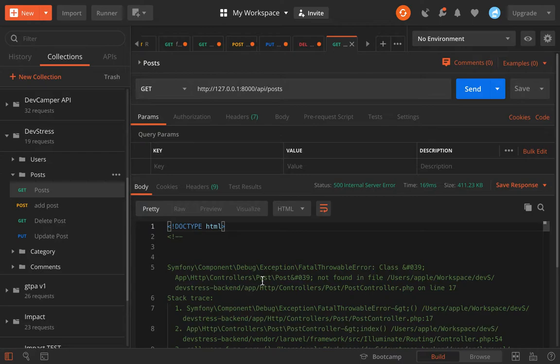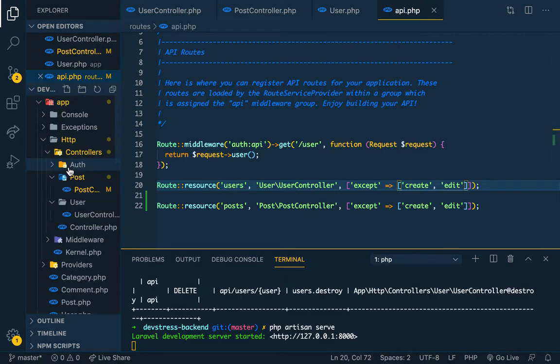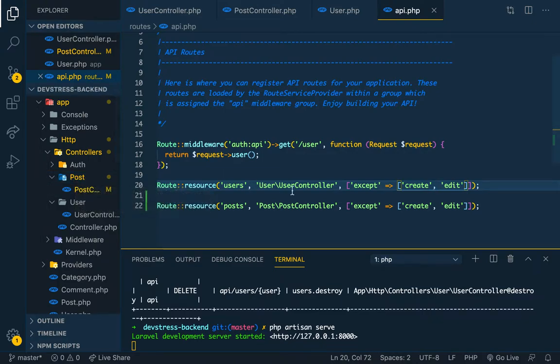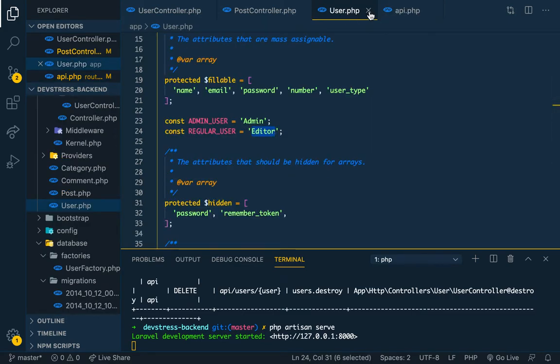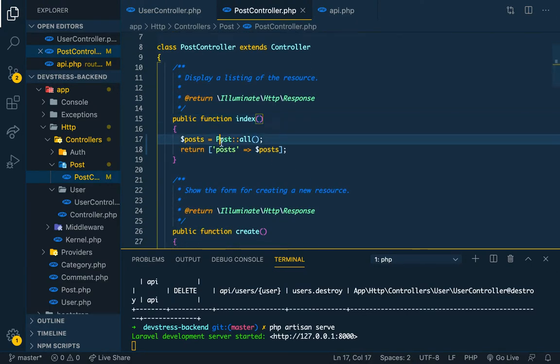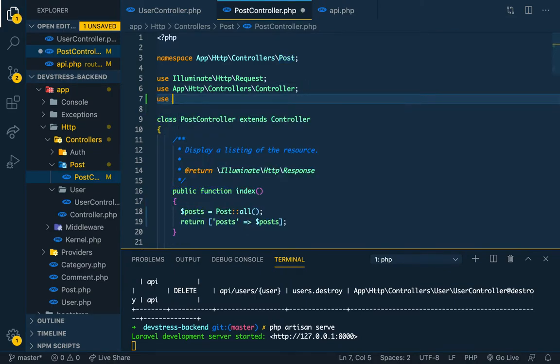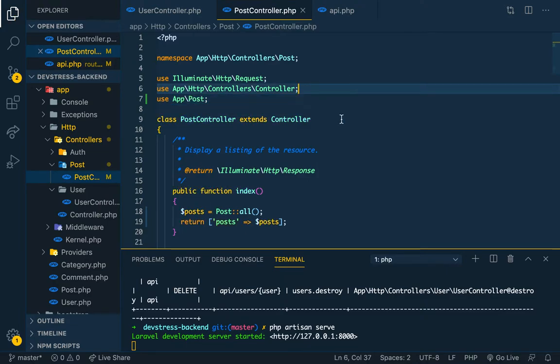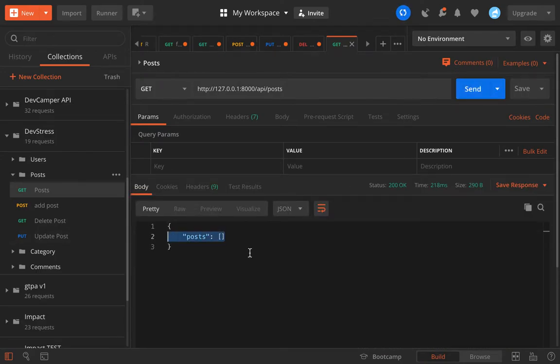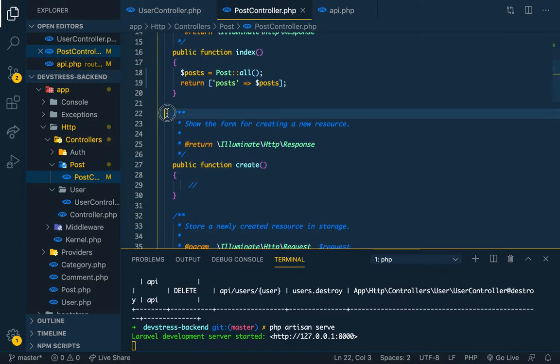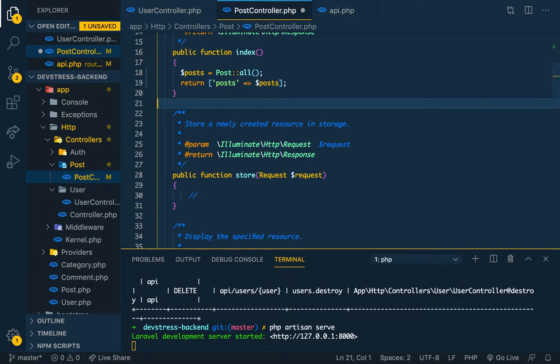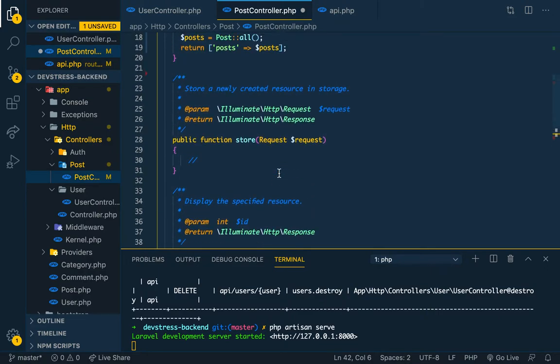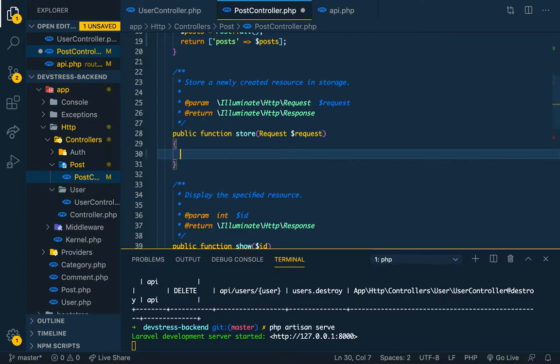We're going to use the same thing as we did. This is the PostController. You can show all the posts, you can save a post. I'm gonna copy the code really quickly, it's just like how we did it for the users.